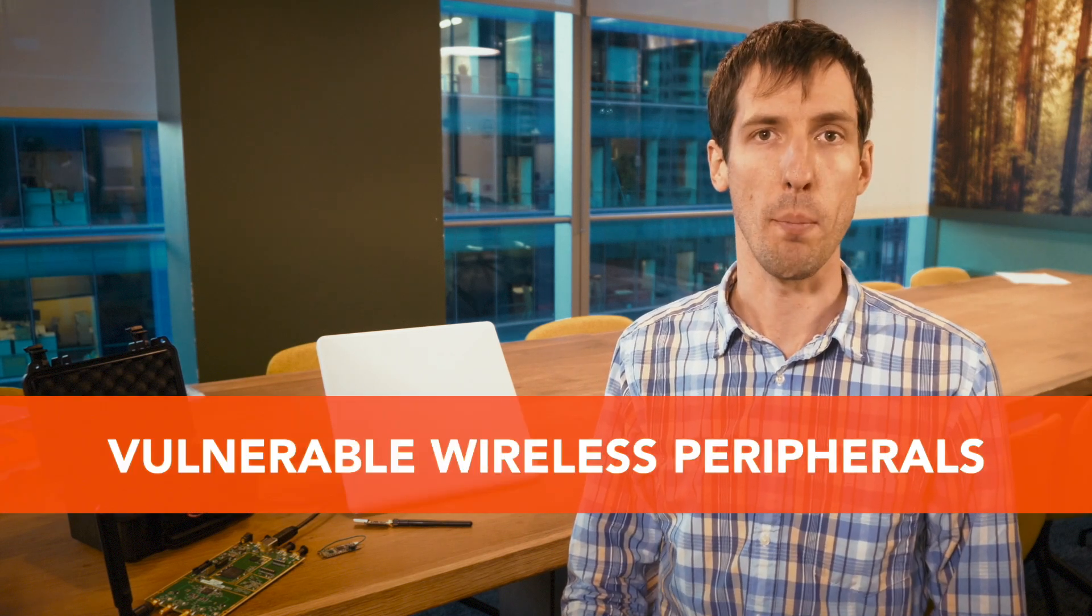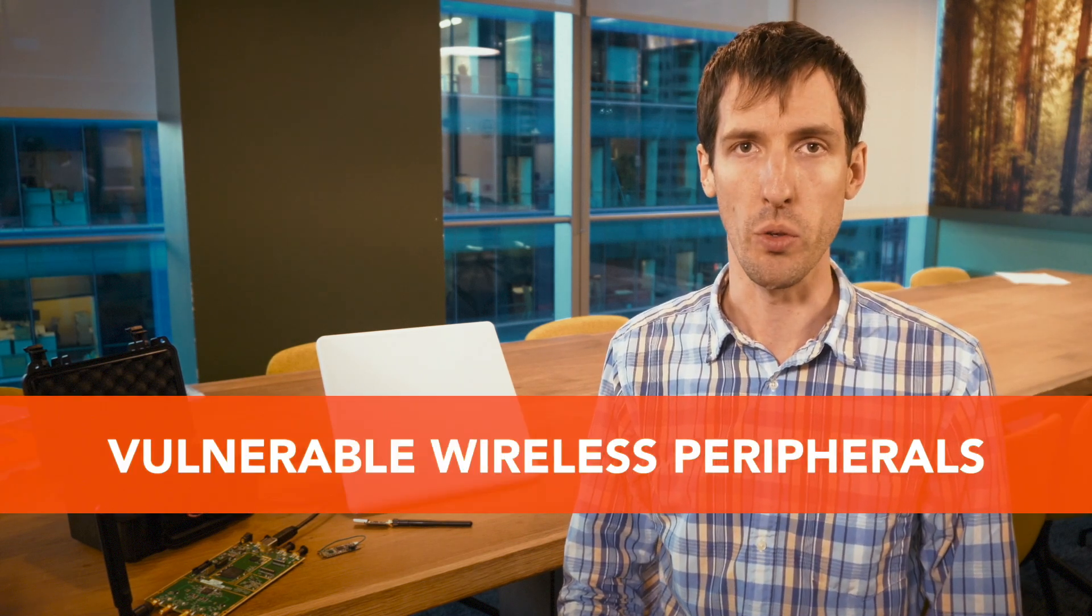Hello, my name is Barlan Seabor and I'm the Director of Vulnerability Research at Bastille. I'd like to talk to you about vulnerable wireless mice and keyboards.